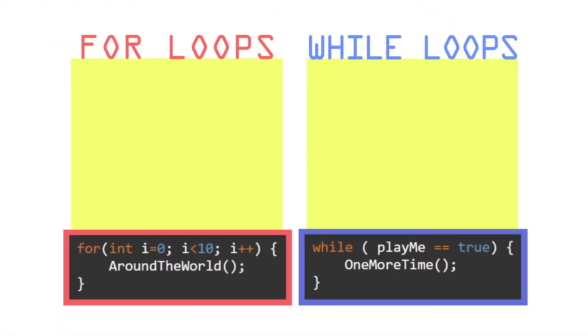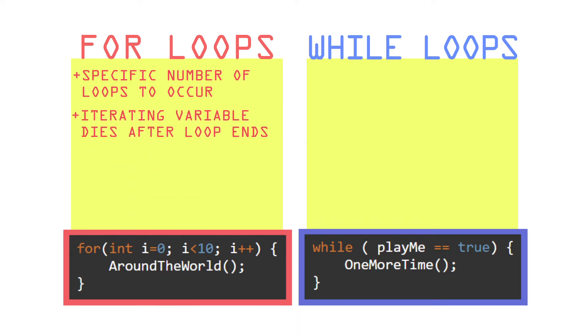For loops are used when you have a specific number of loops you want to occur. Inside the for loop, the iterating variable gets erased from memory once the loop is over and you're outside of the scope of those braces.